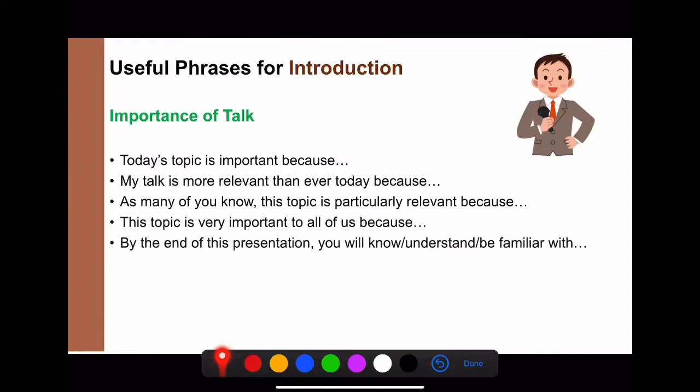'By the end of this presentation, you will know / you will understand / or you will be familiar with how to order a pizza on GrabFood or FoodPanda.'